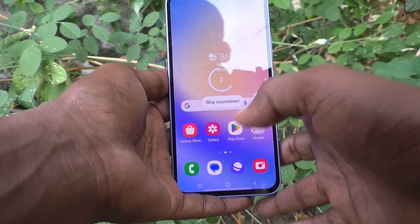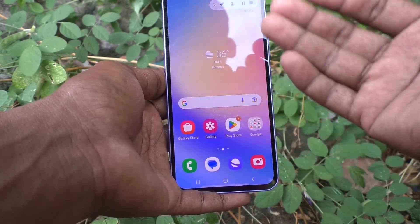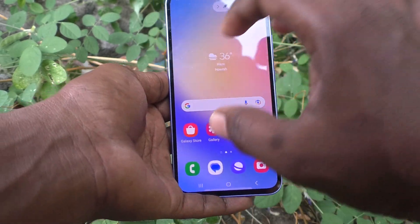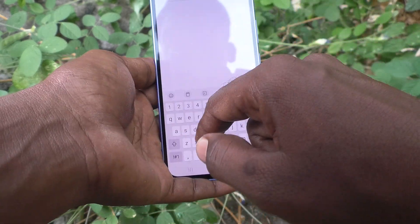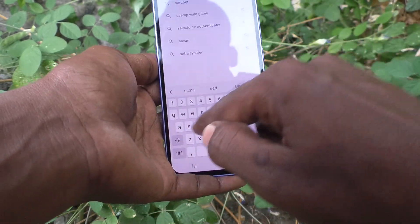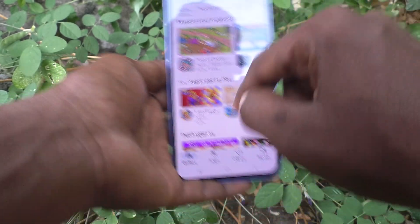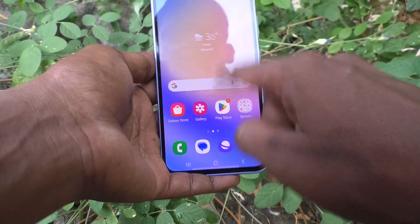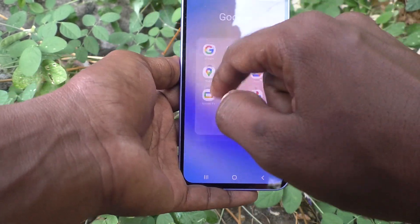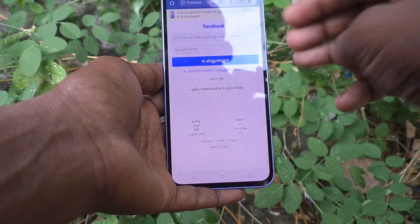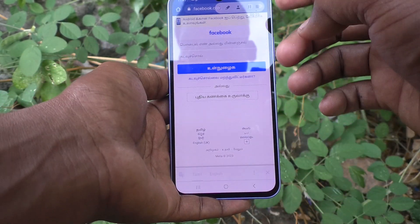Click on start recording. Whatever you do on your mobile screen will be recorded. Here I go to the Google Play Store and search for Samsung Music, then I go to Google Chrome and take a screenshot — whatever I do will be recorded because screen recording is turned on.